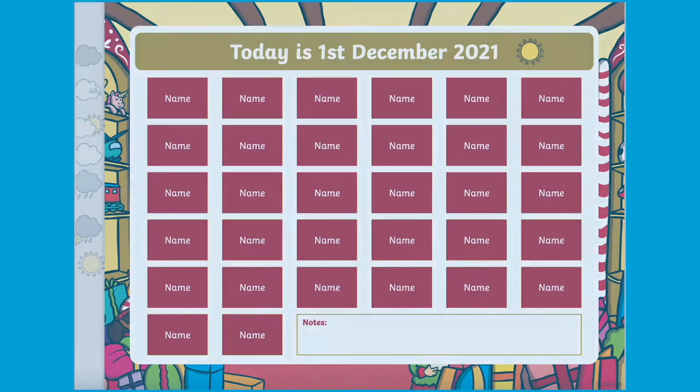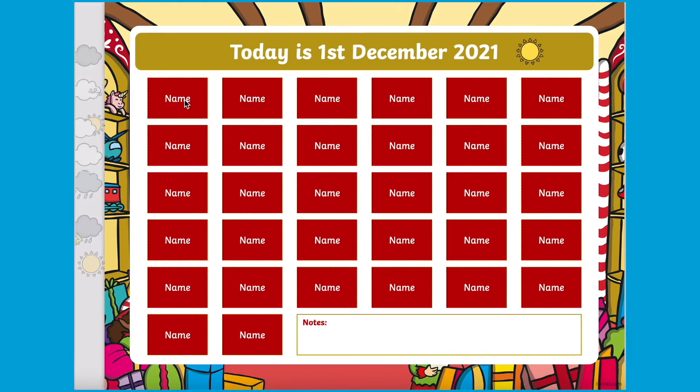To get started, simply open the PowerPoint in the editing mode and double-click on the text to add in the names of the children in your class.